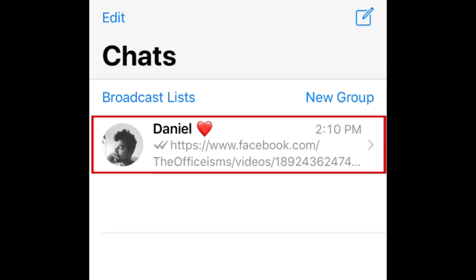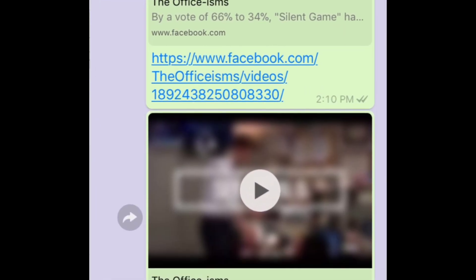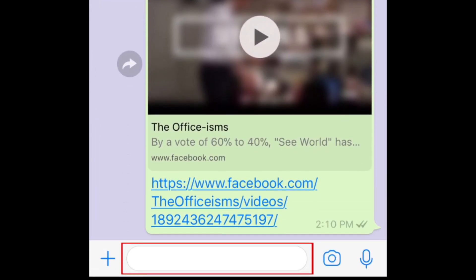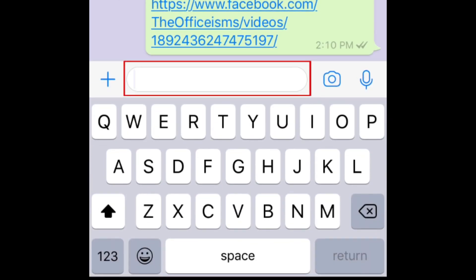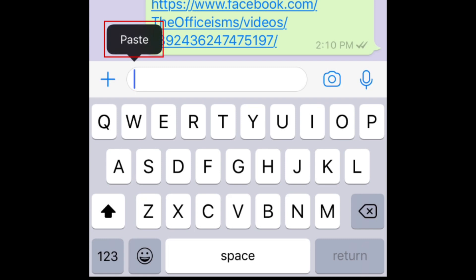Select the chat with the friend you want to share the video with. Tap the text box at the bottom. Then tap it again to reveal a pop-up menu. Tap Paste to insert the video link.